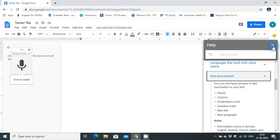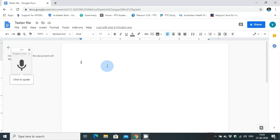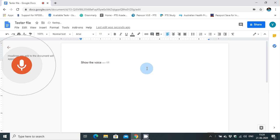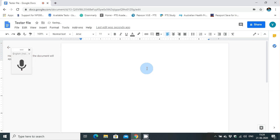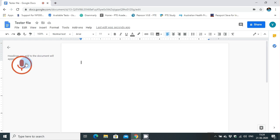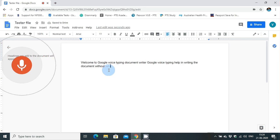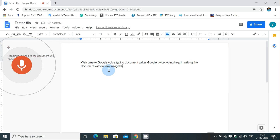I am going to click and start speaking. "This is a voice typing checker." Something happened. My voice typing suddenly stopped. "Welcome to Google voice typing document writer. Google voice typing helps in writing the document without any usage of typewriter. Full stop." I told full stop and they have put a full stop.